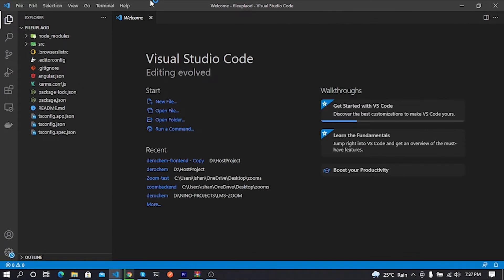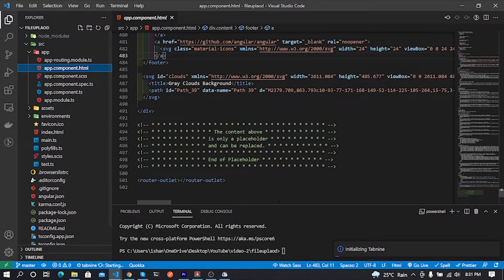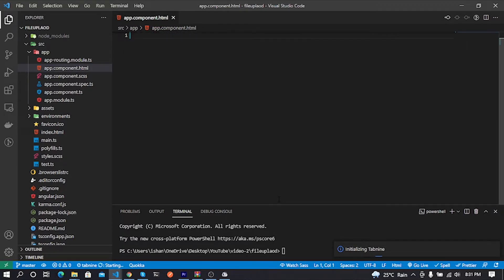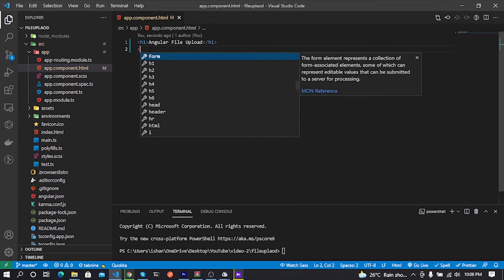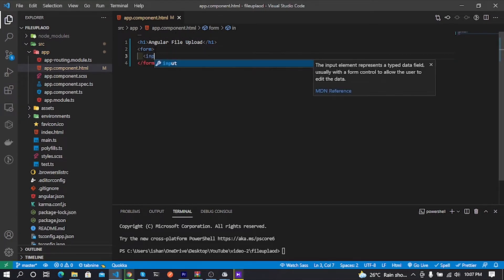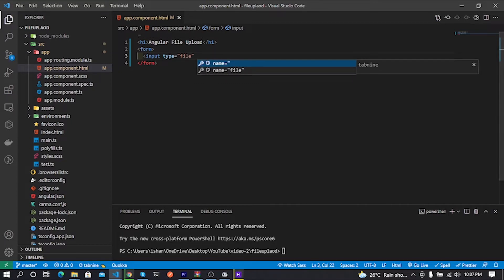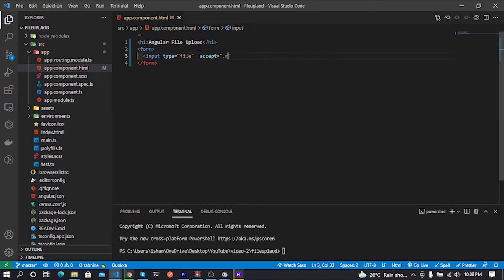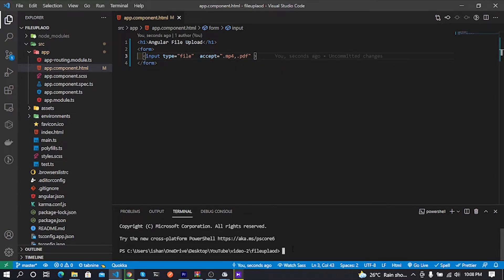My code editor is Visual Studio Code. I open my Angular project and go to src/app/app.component.html, remove everything in the file, then add an HTML form for uploading files. I add an h1 tag with 'Angular File Upload' text, then an HTML form tag with an input tag inside. I define input type as 'file' and add an accept attribute to filter file types — here I allow mp4 and pdf in the file picker. Now I close the input tag.